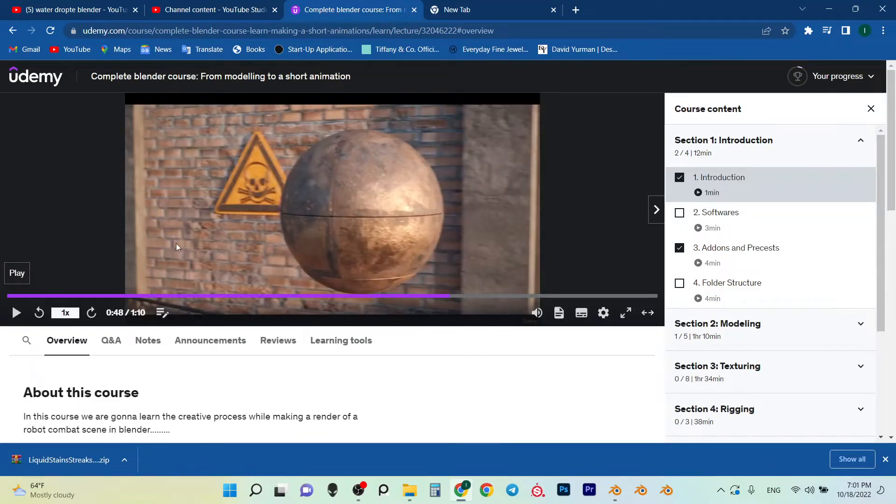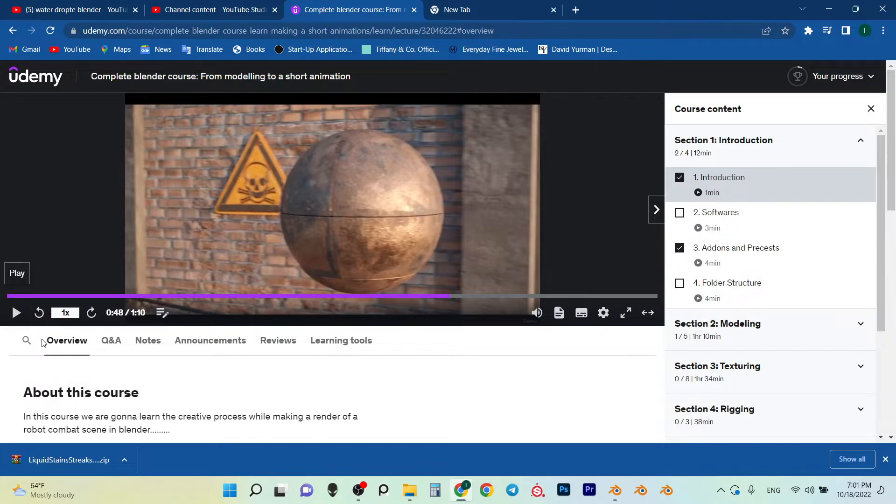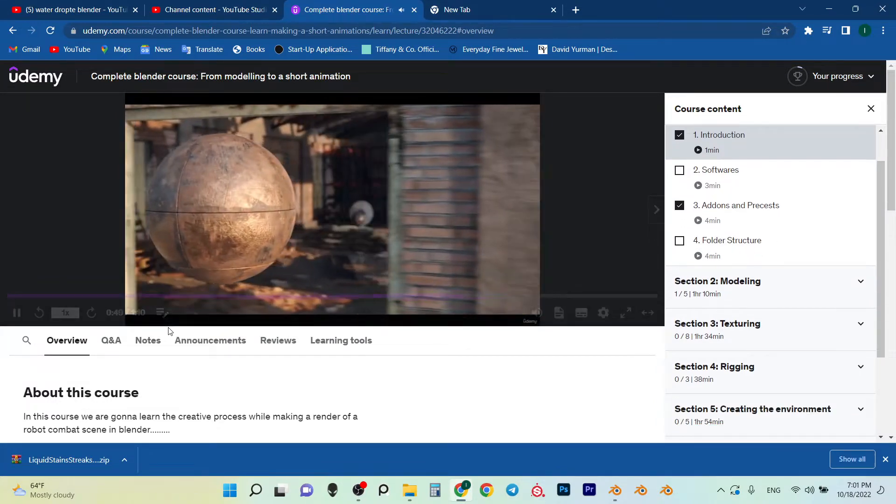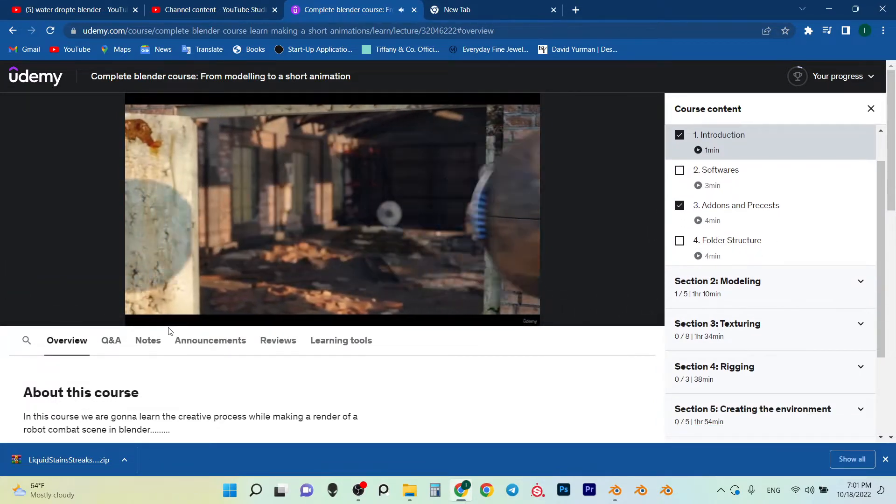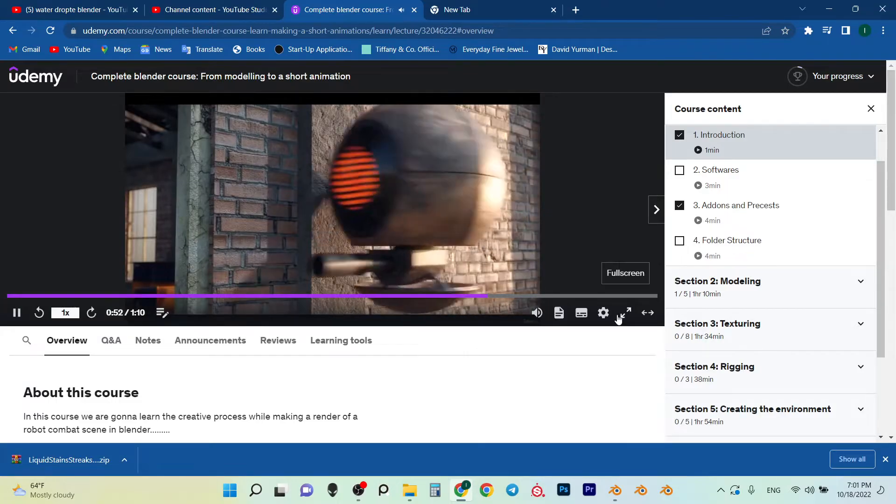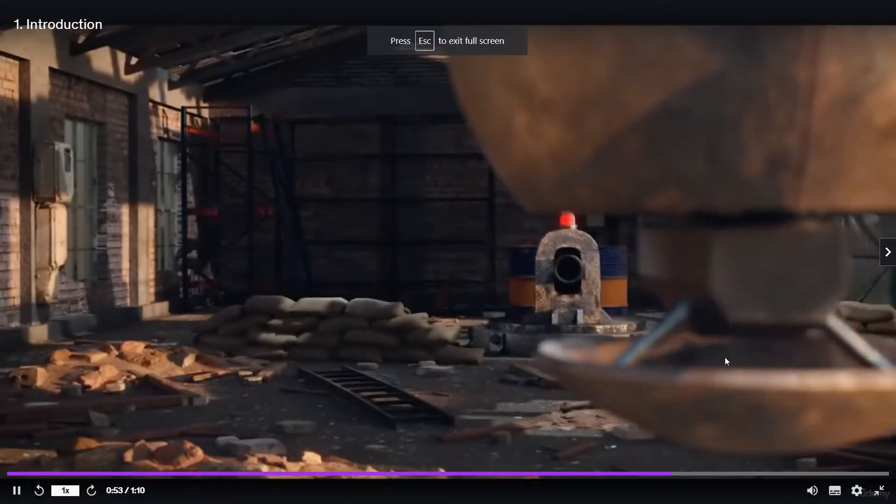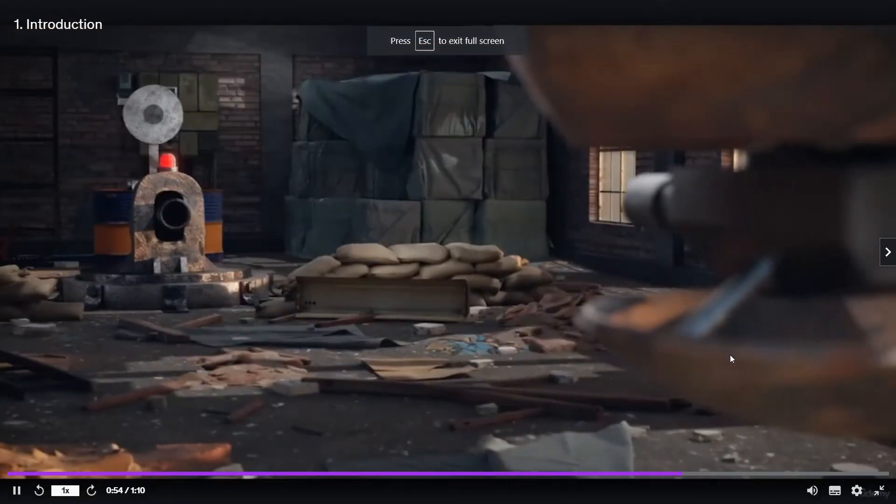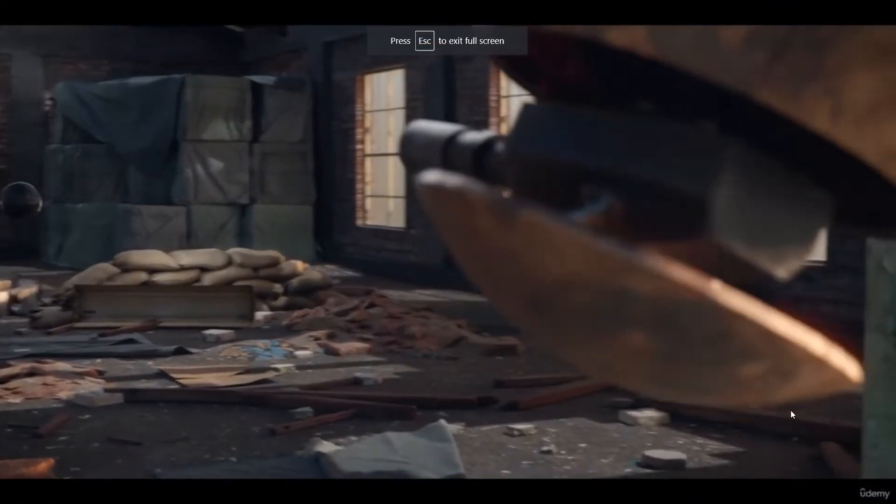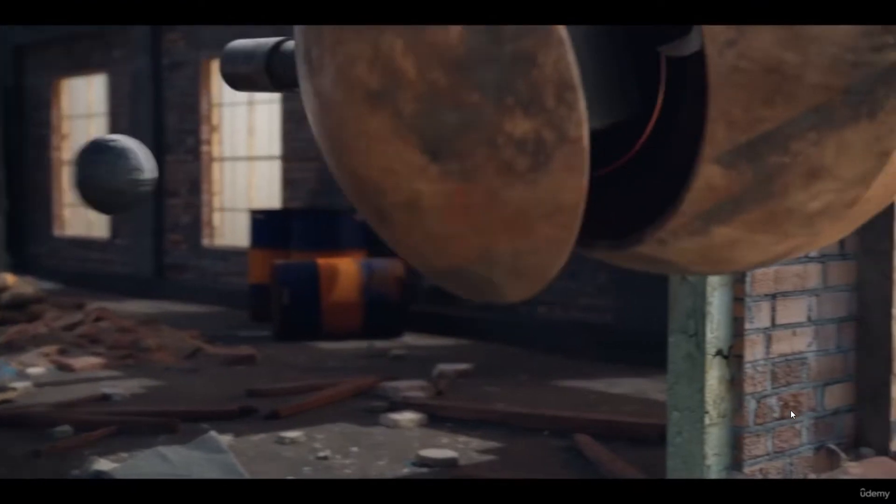Before we start the tutorial, just know this episode is just a segment of this Udemy course that shows you how to make something like this. So you might follow everything in it. And without further ado...